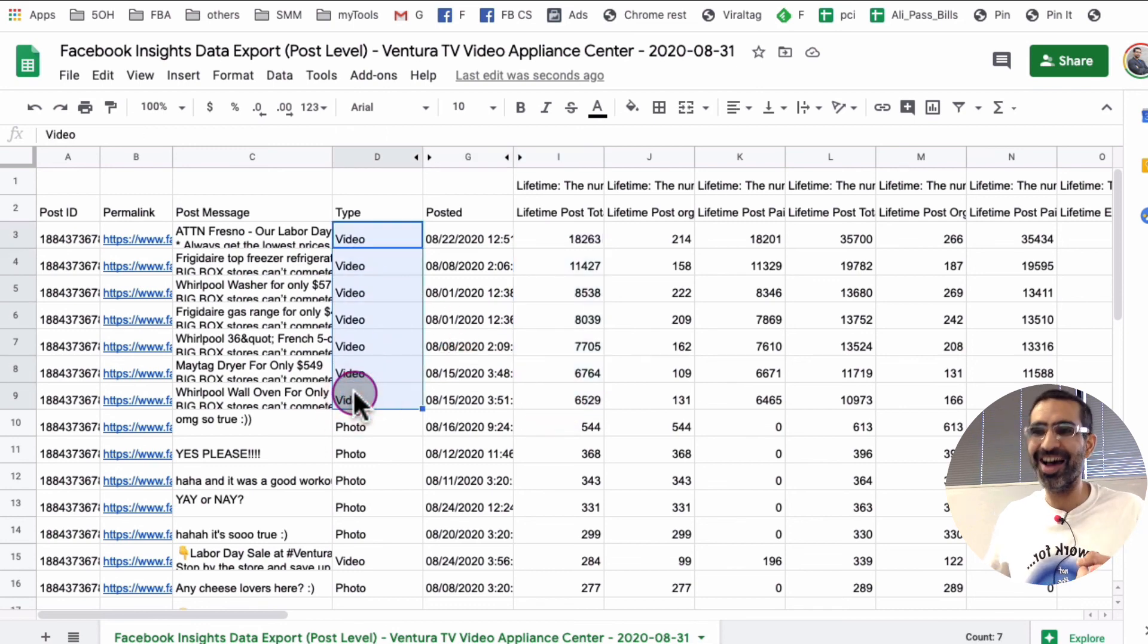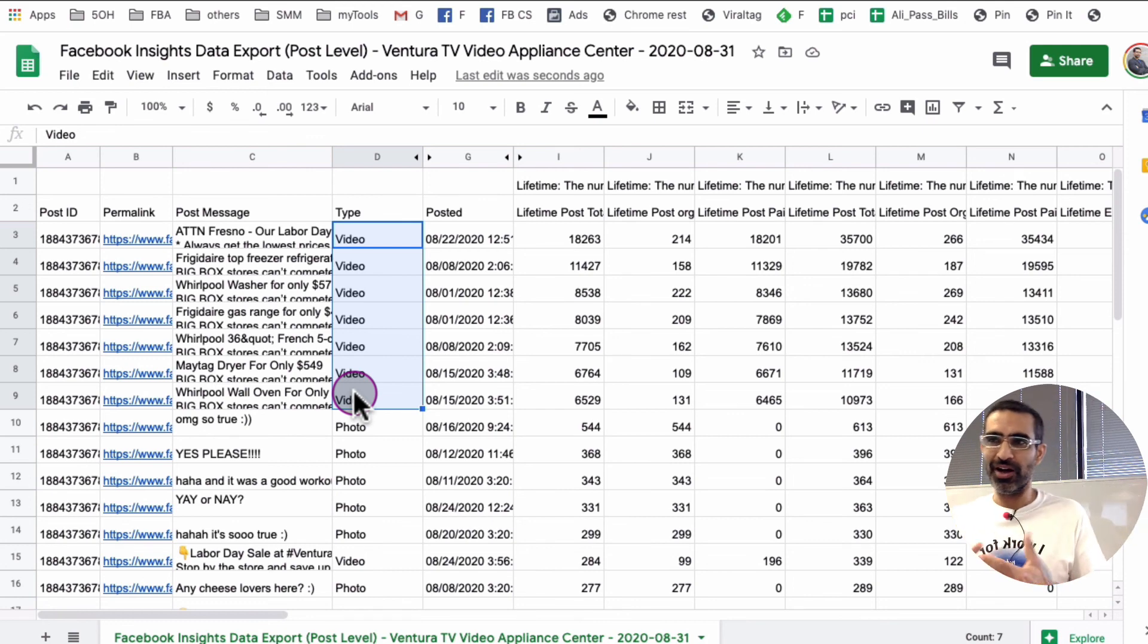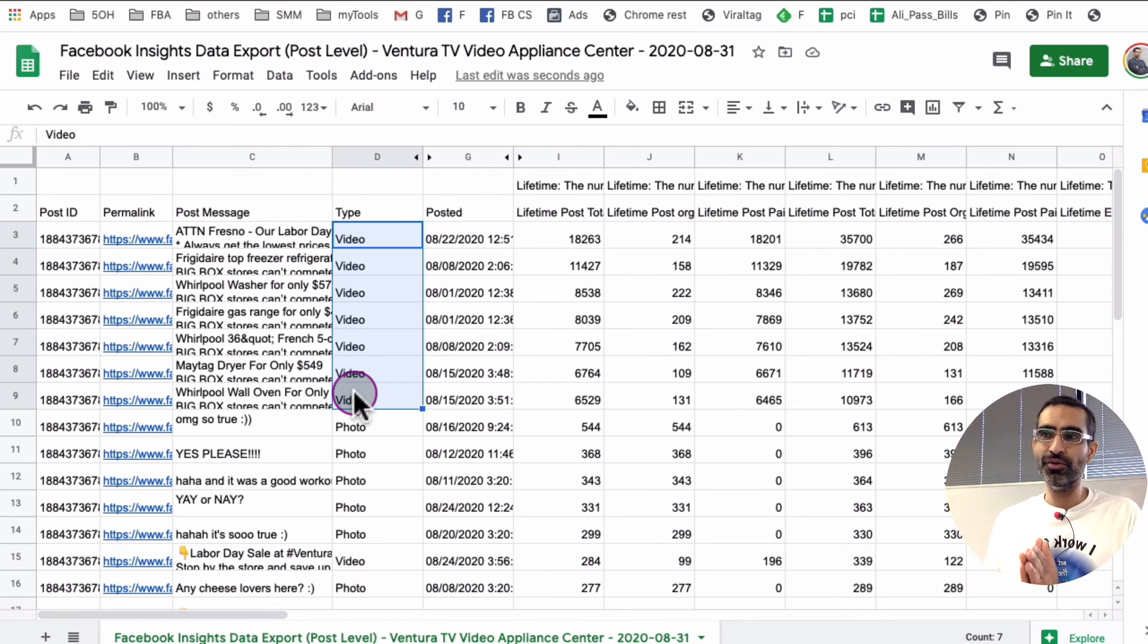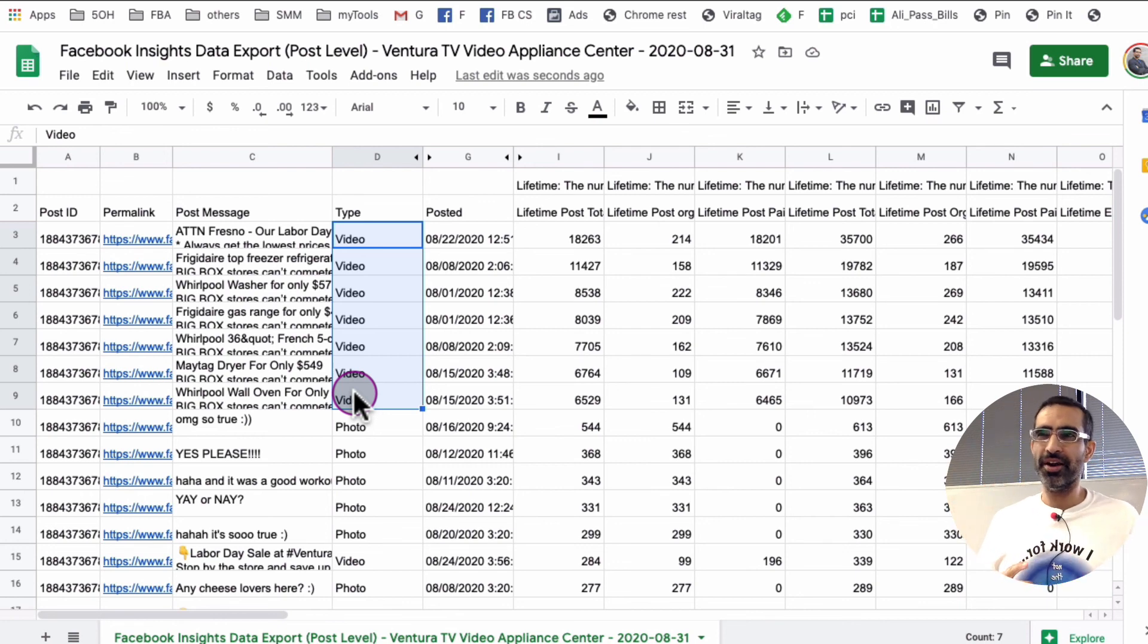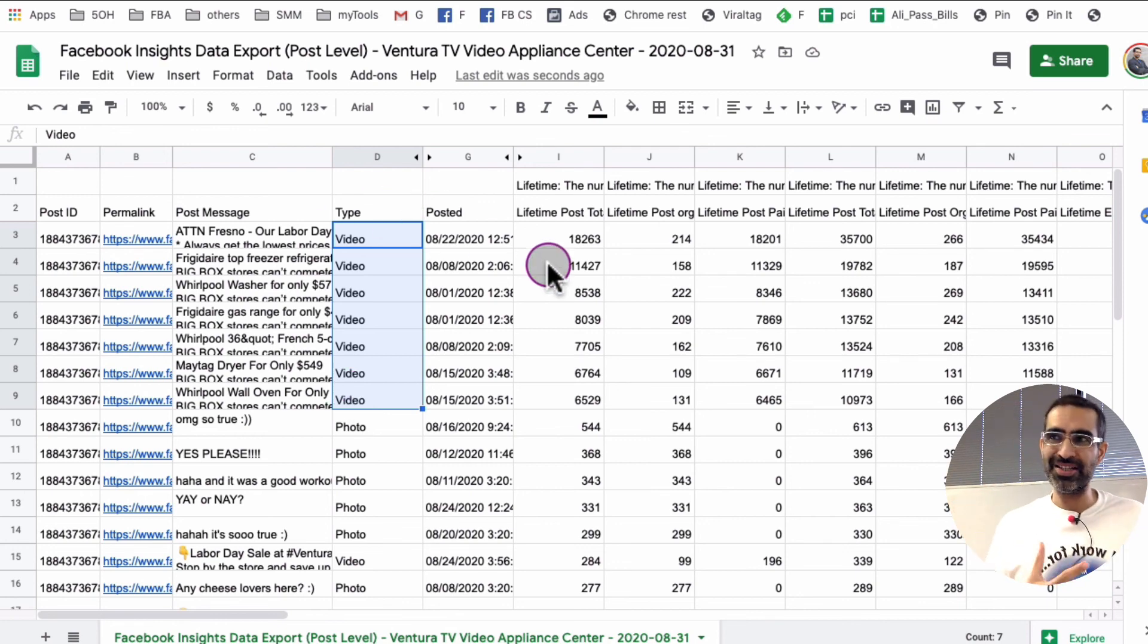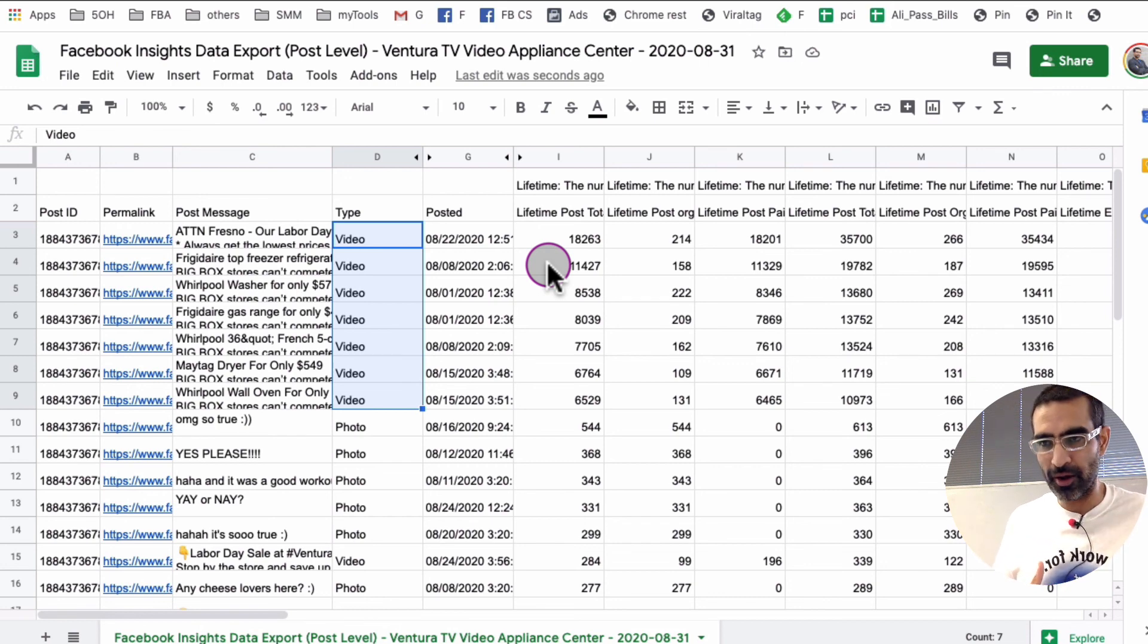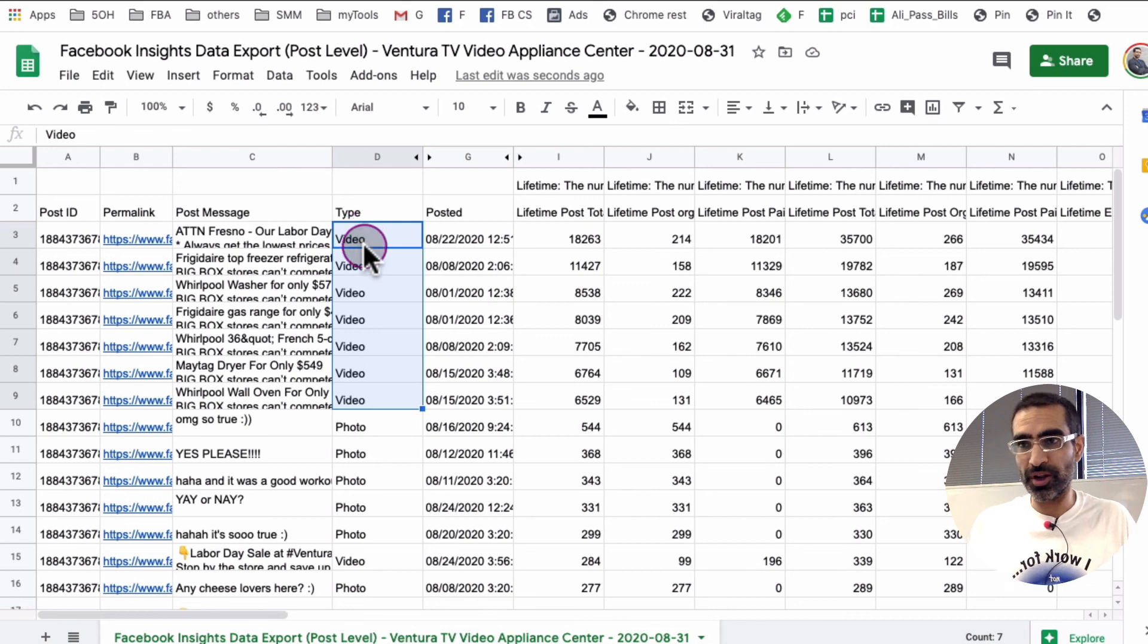Yeah. So that's the other thing I like to identify. I like to do when I, or analyze when I export the data. One, I'm trying to identify what type of content is working best for this Facebook page. So we can do more of that content in future. And also what type of content is working well, right?